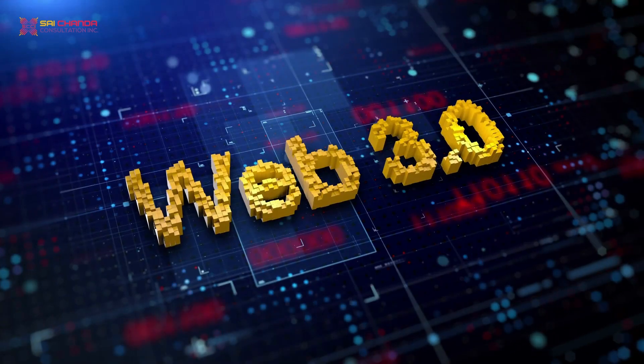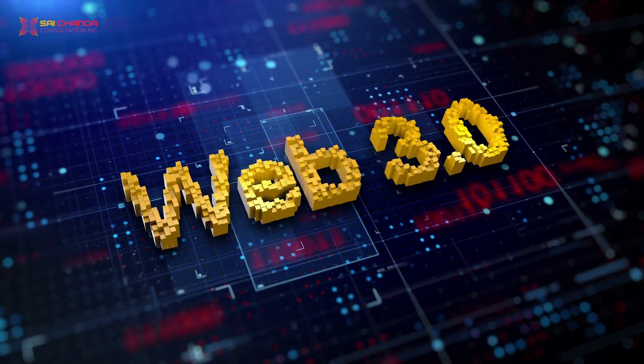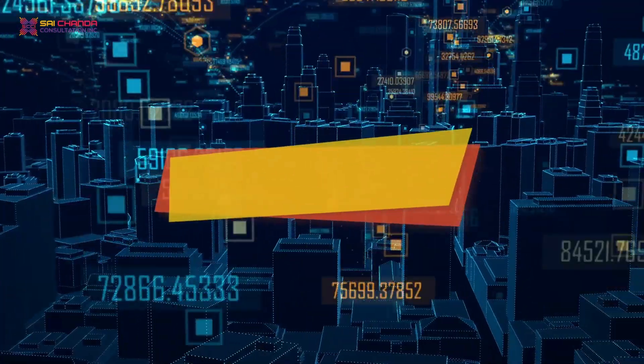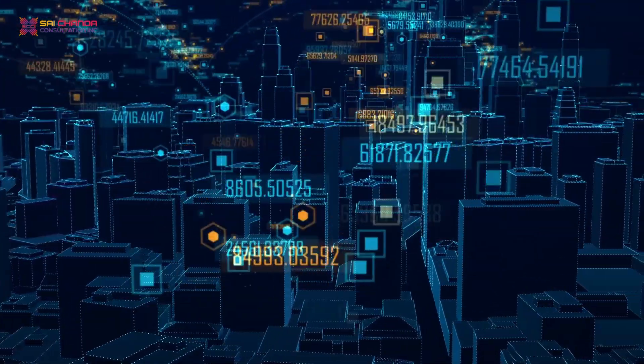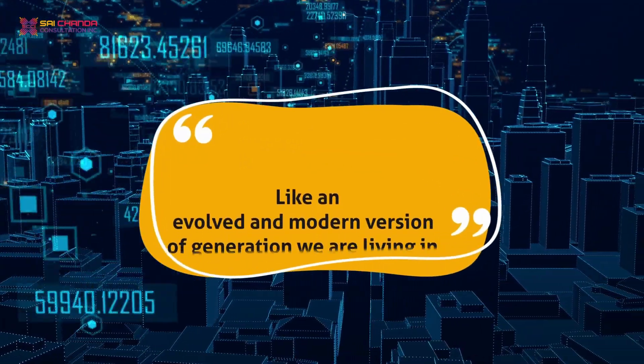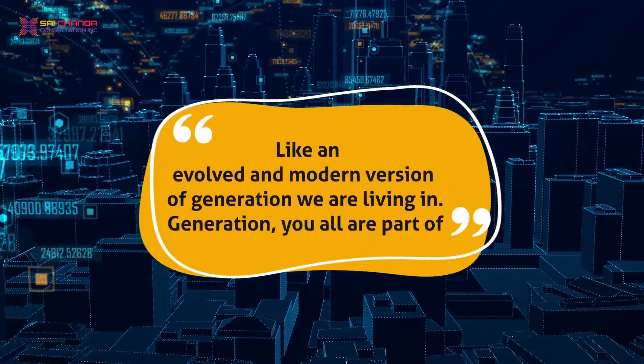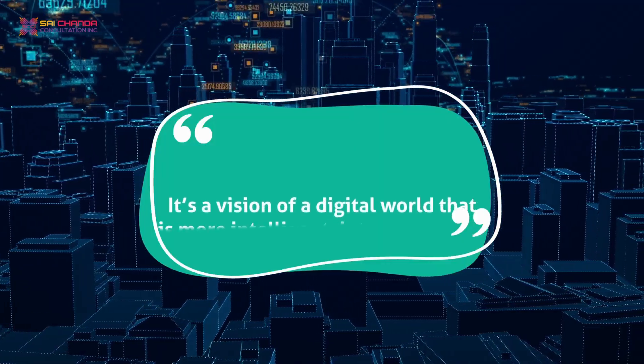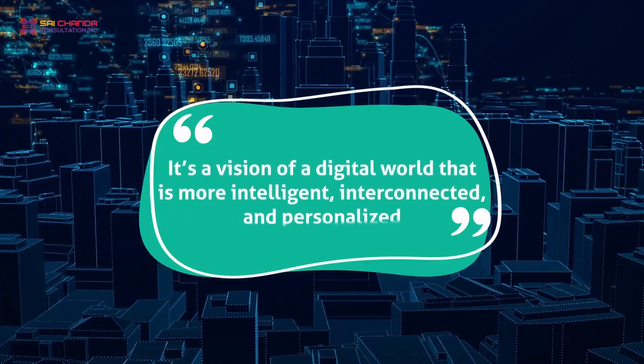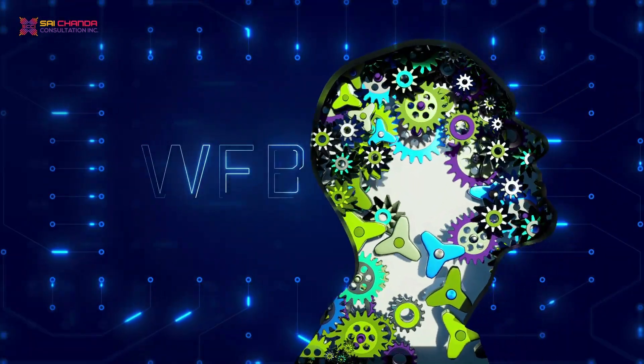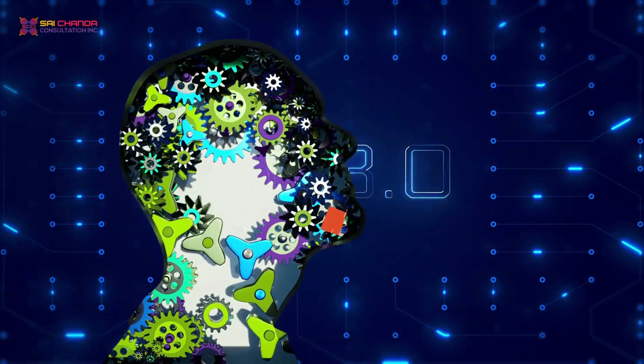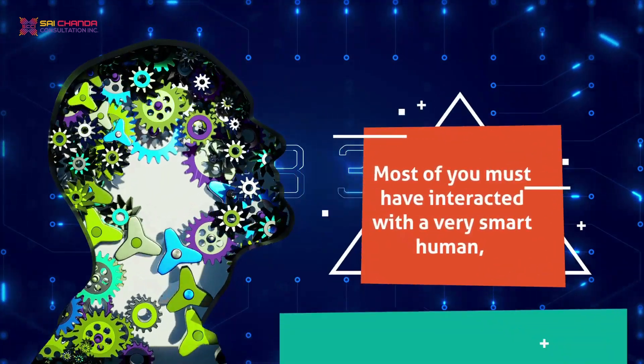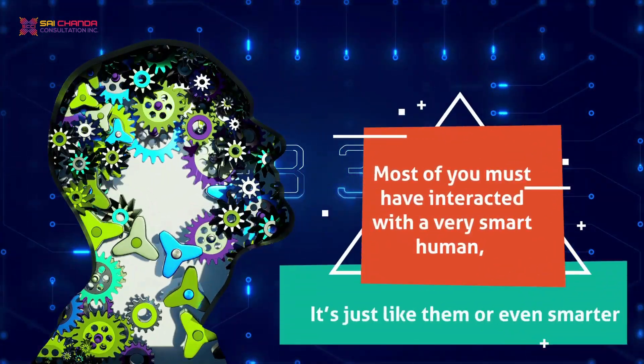Web 3.0, also known as the semantic web, is a term used to describe the next generation of the internet - an evolved and modern version of the generation we are living in. It's a vision of a digital world that is more intelligent, interconnected, and personalized. It works like a human having extraordinary qualities.